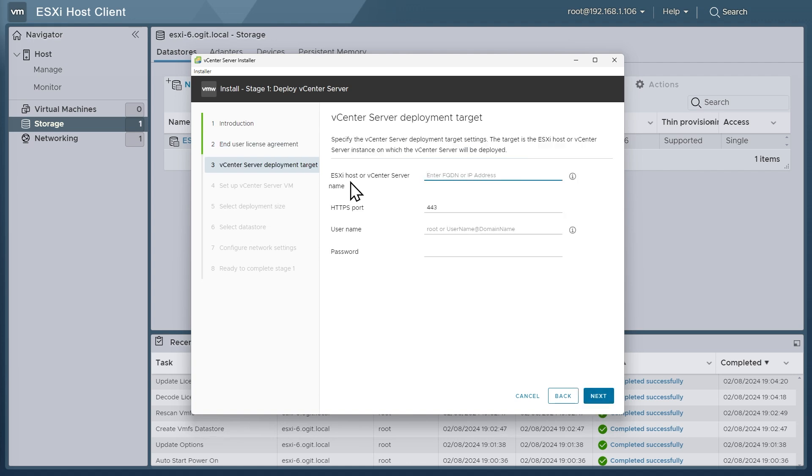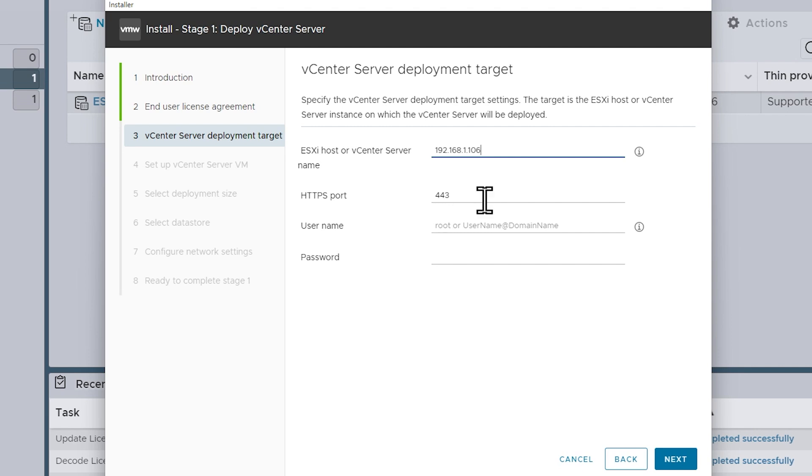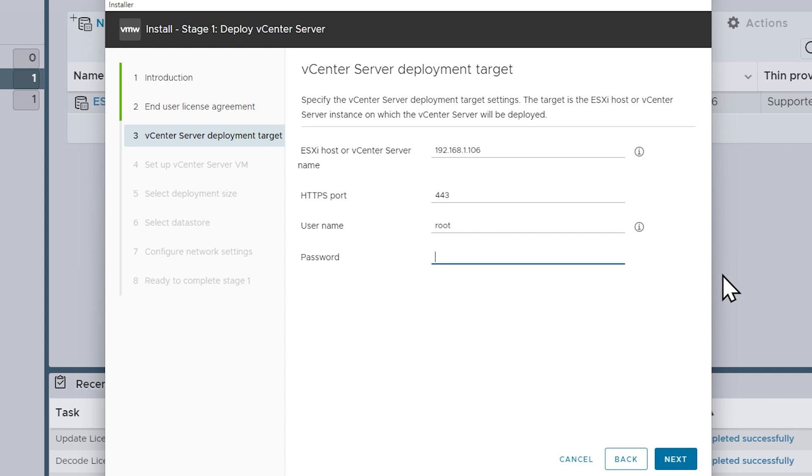And now it's asking us, okay, where is the ESXi host that's going to be the home for this vCenter VM? So because I don't have DNS all set up yet, I'm going to go ahead and put in the IP address of 192.168.1.106, which is the IP address of the ESXi host that we just configured. We'll use the default port for HTTPS, and then I'll specify the name of root and then the password for root over on the ESXi host, and that effectively is going to give us permission to do the install of this vCenter server appliance on that ESXi host. We'll go ahead and click on next.